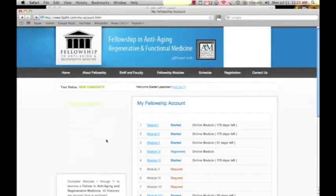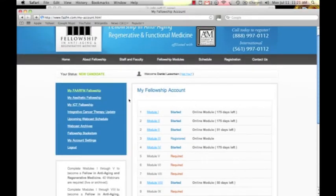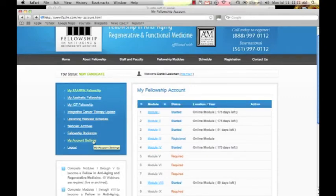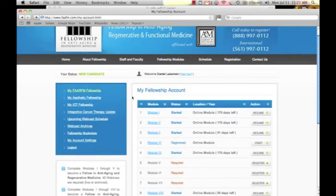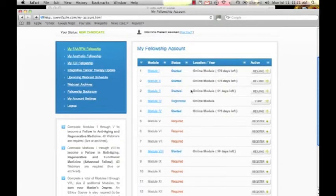This is your online fellowship account. When you first log in, it will take you to your account settings. For security purposes, the presenter's account details won't be shown. You can also see all the modules you are registered for.